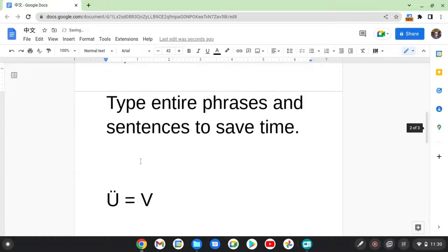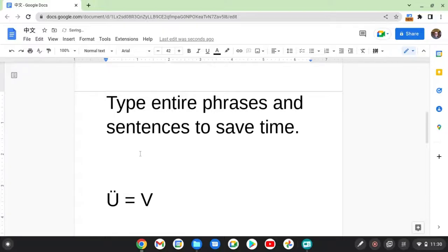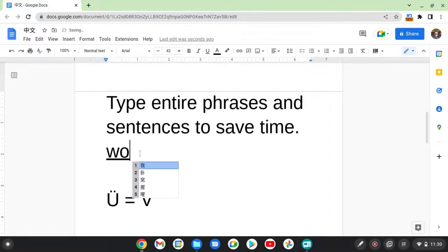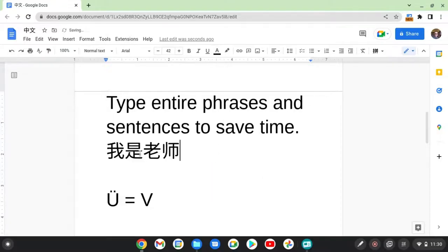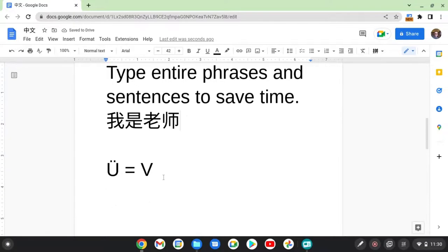Now, here's a tip. To make things faster, type entire phrases or sentences. It can often predict what you want to write. So, for example, I'm a teacher. That first choice is what I want, so I just hit space and voila, save a lot of time. I didn't have to type each character one by one.